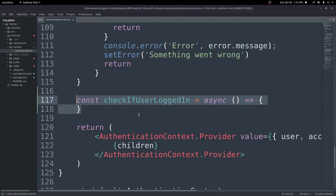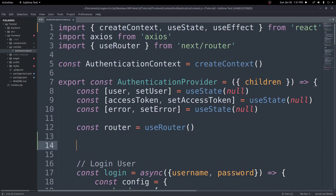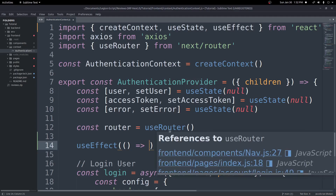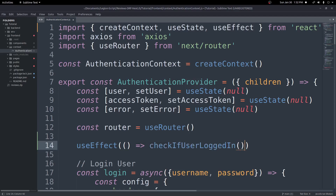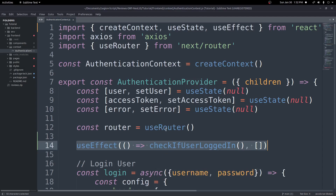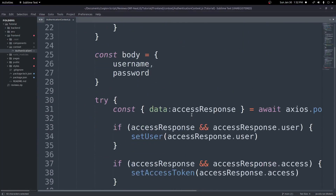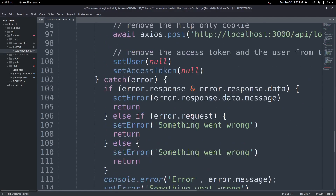First, let's import useEffect from React. Then down below the router, we'll add a useEffect, call checkIfUserLoggedIn inside it, and pass an empty dependency array. This useEffect will run the first time the page loads, check if the user is logged in, and if so set our state values so they're actually logged in on the front end with the user saved in state.